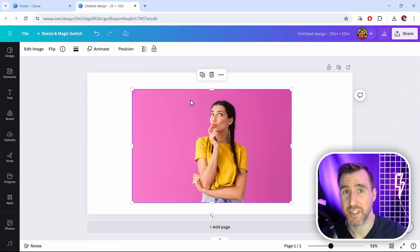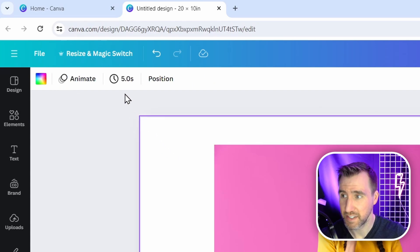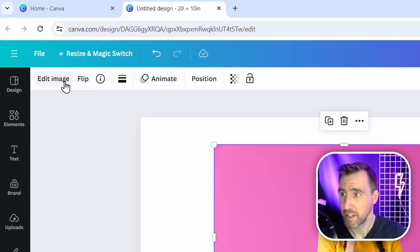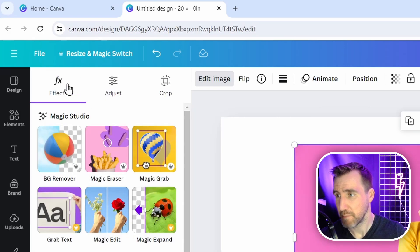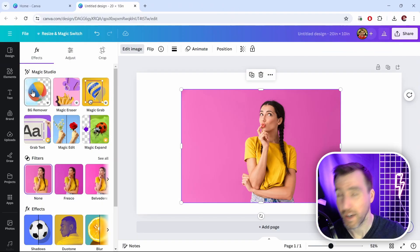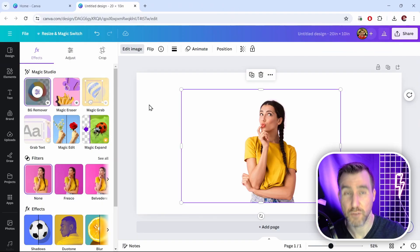Now with your image selected, click the edit image button here. If you don't have your image selected, the edit image button won't appear, so make sure you have it selected. I'll click this, make sure you're on the effects tab, and the top option is the BG remover. I'll click this and then you wait a moment and the background is totally removed.